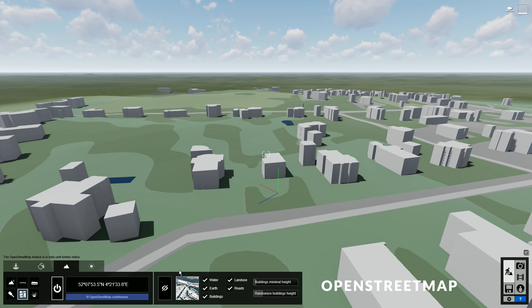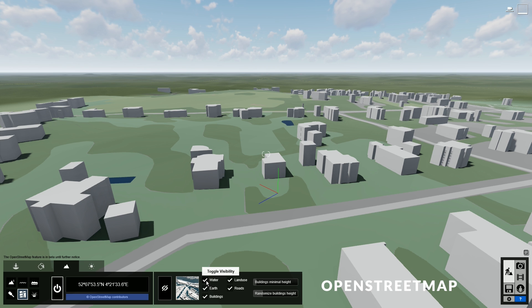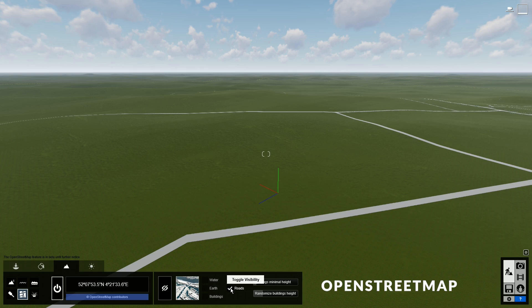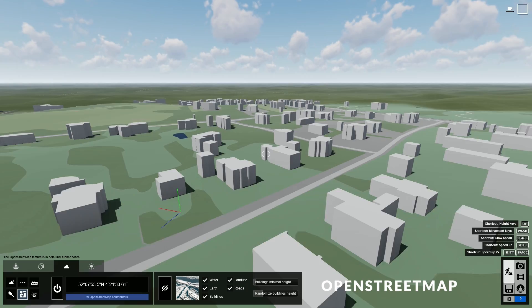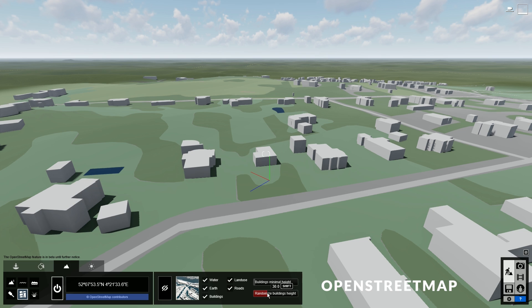Now let's look at some OpenStreetMap settings. Here you can choose some style presets to change the appearance of the buildings. These options let you turn on and off certain parts of the area, such as water, earth, land use, buildings, and roads. Some buildings have accurate height dimensions, while others don't have any height information at all. In that case, you can use this slider to adjust the height of buildings that did not have a height specified. And you can also randomize the building's height with this slider.